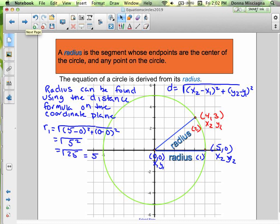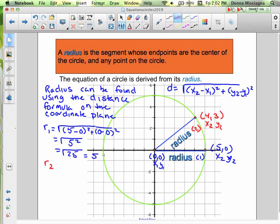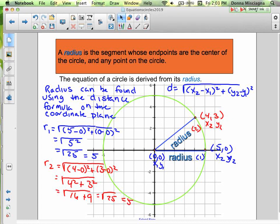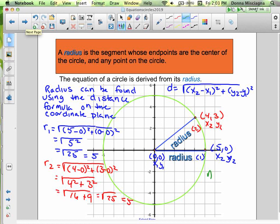Let's find radius 2. We have the square root of (4 minus 0) squared plus (3 minus 0) squared. Well, 4 minus 0 is just 4, and 3 minus 0 is just 3. And 4 squared is 16, and 3 squared is 9. 16 plus 9 would be 25, and the square root of 25 is 5. They're the exact same length, and we should have expected them to be the same length because all radii of a circle are congruent.